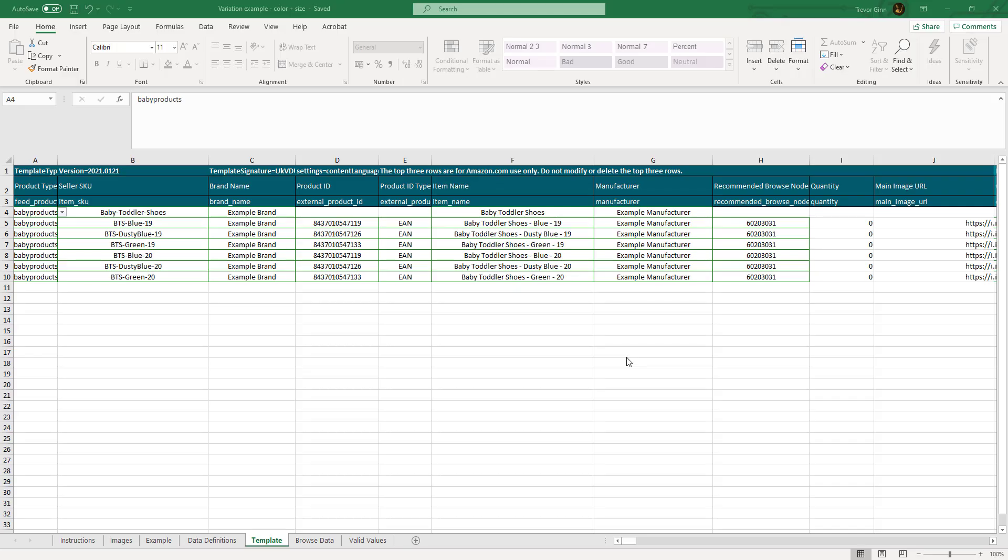Let's now have a look at a flat file which creates variation skews in more detail. As I mentioned just now, this product is for one variation group, therefore it has one parent skew and six child skews. Every skew will need a feed type and every child will need an individual item skew.